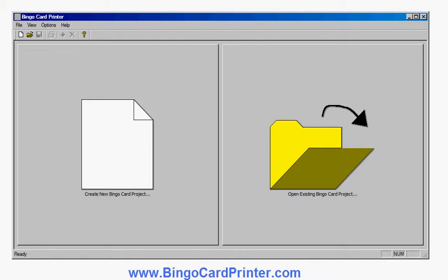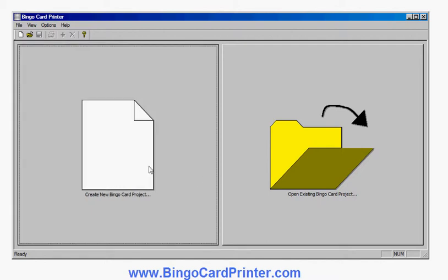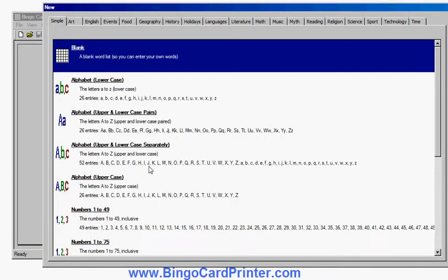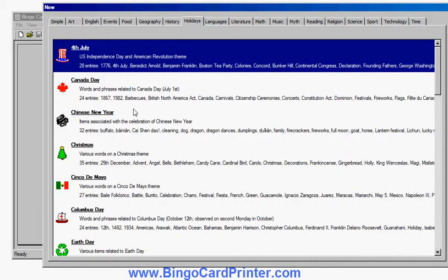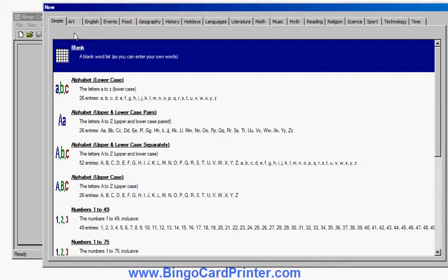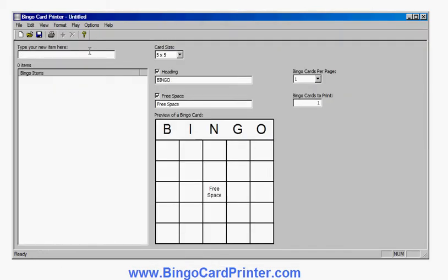This is the initial screen of the software. I'll click 'Create New Bingo Card Project' and I'm ready to start creating my bingo cards. I could choose any of these templates or a blank one and put my own word list in it. If I look under holidays there is in fact a Christmas template, but I'm going to go to a blank one and put in my own Christmas words because I'm going to stick to a religious theme of advent. So I'll select blank, double click on it, and now I'm ready to start typing in my list of words.